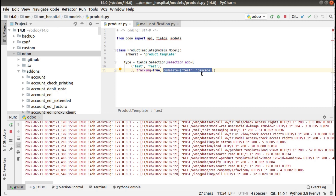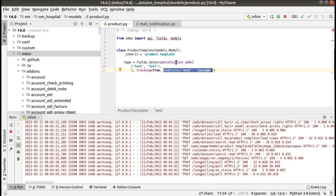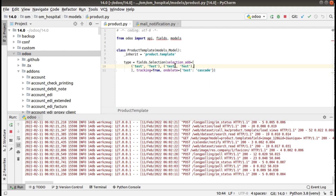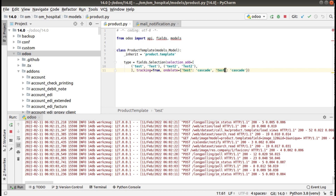So we have learned what on_delete policy is: 'set_default' will set the value to the default value; 'cascade' will delete the record itself; and 'set_null' will keep the value as empty. I hope you understood why we have to set on_delete policy. Just remember: once you add a new value to a selection field using selection_add, don't forget to specify on_delete policy. If you are adding another value like 'test2', you have to specify it with a comma and set 'set_null' or 'set_default' like this.